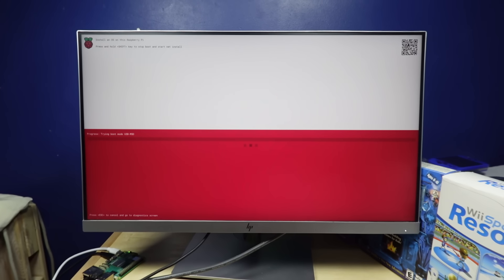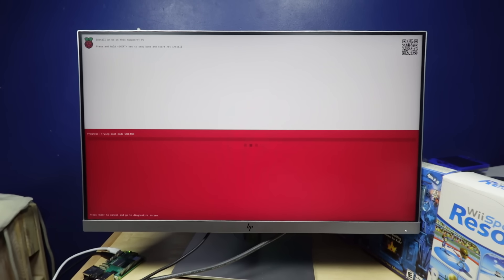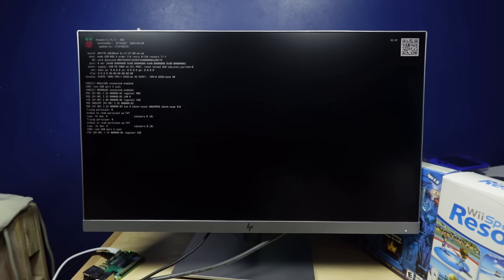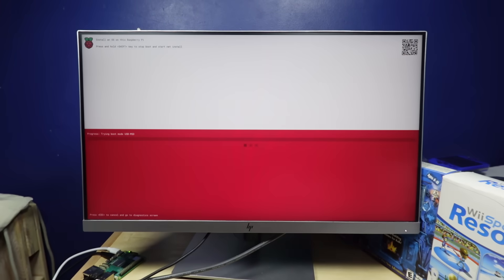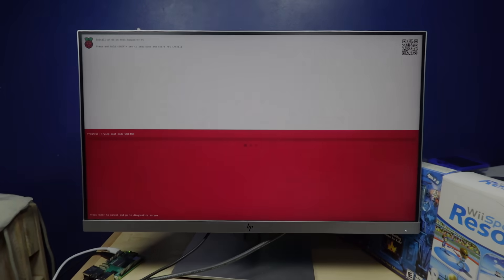I do have some SATA SSDs and a SATA to USB adapter that I could use, probably. So I think I'm gonna do that. I'm gonna move over to my computer to get all that set up.